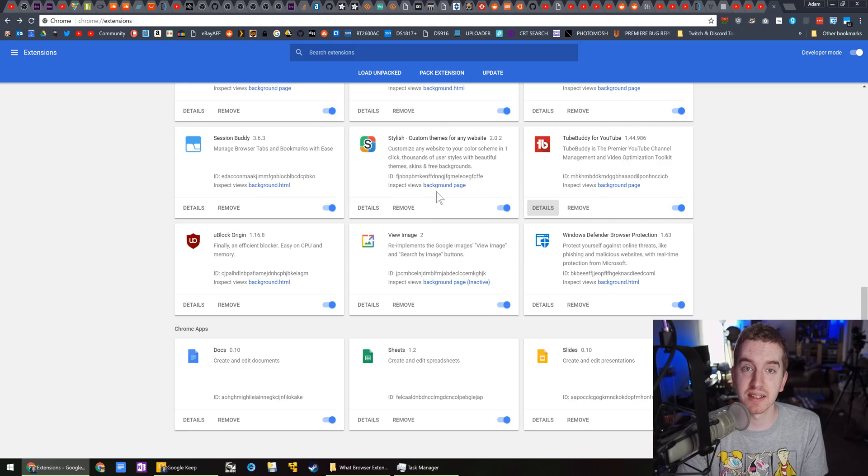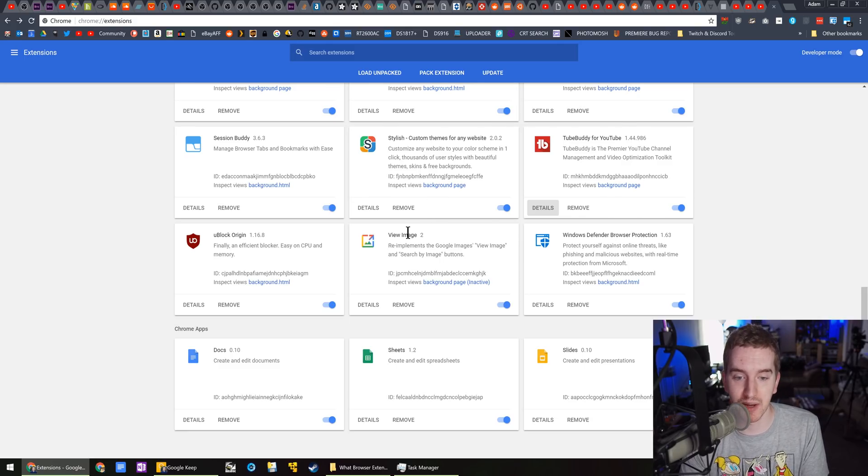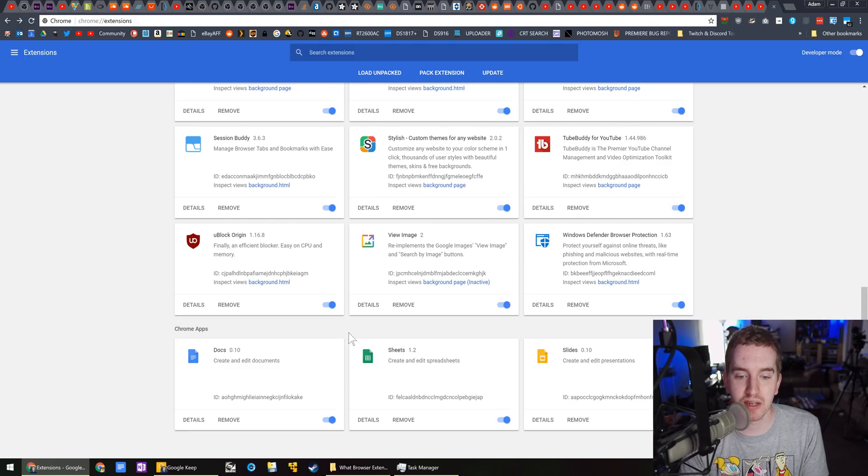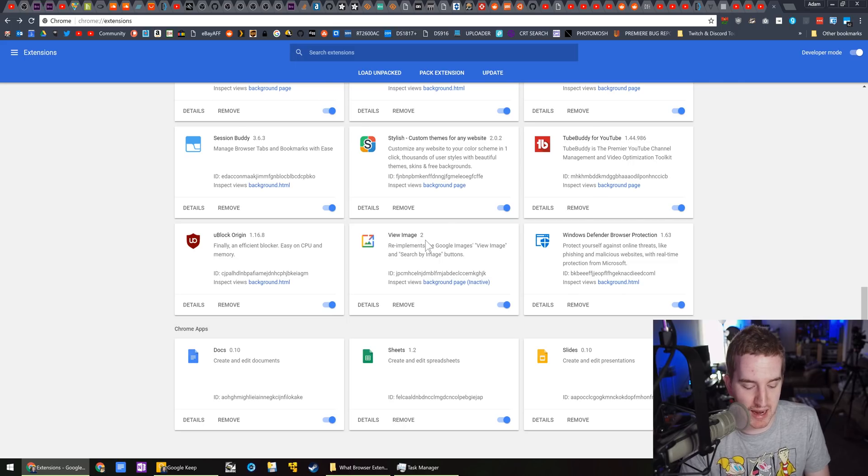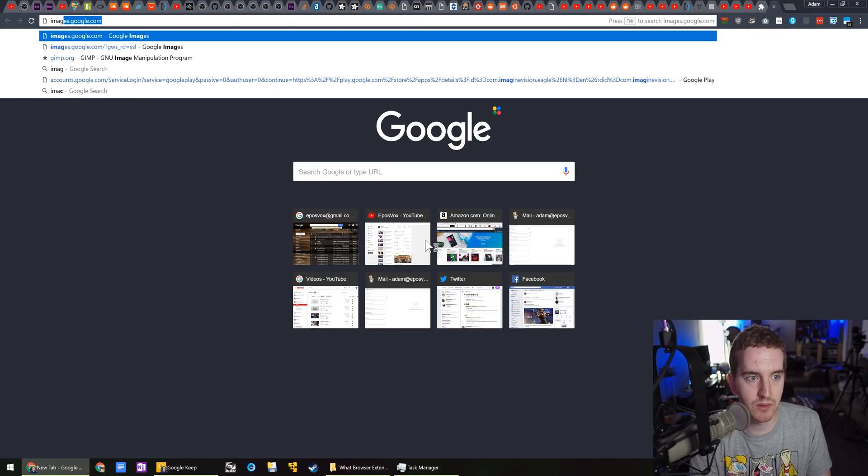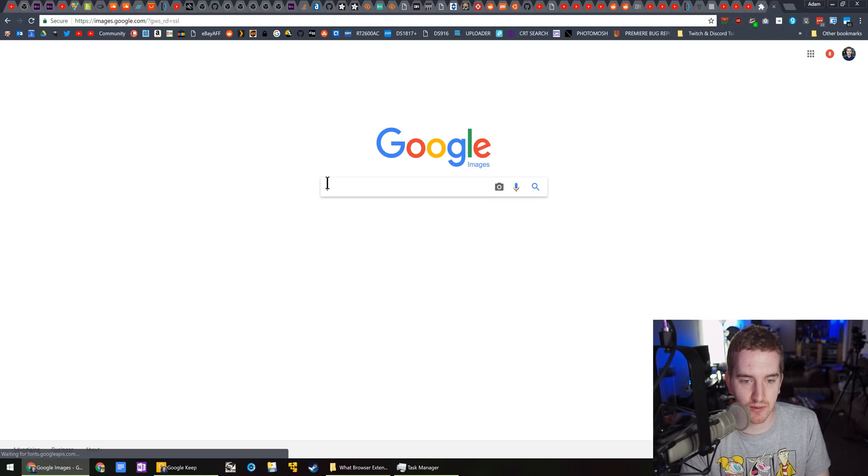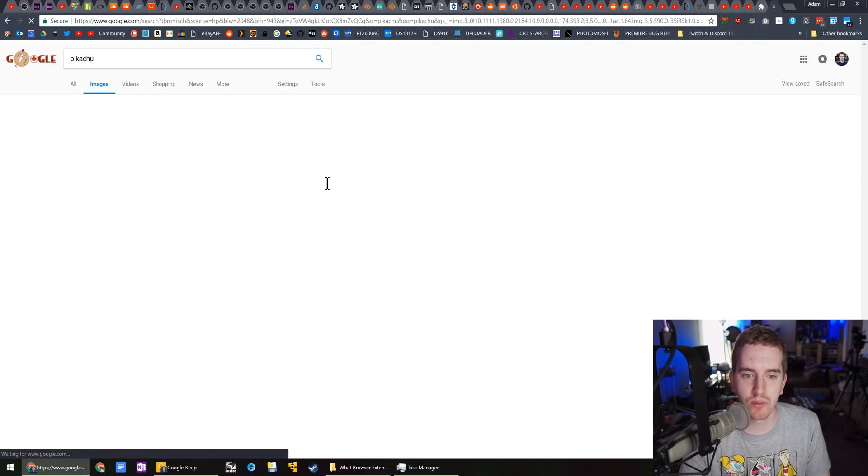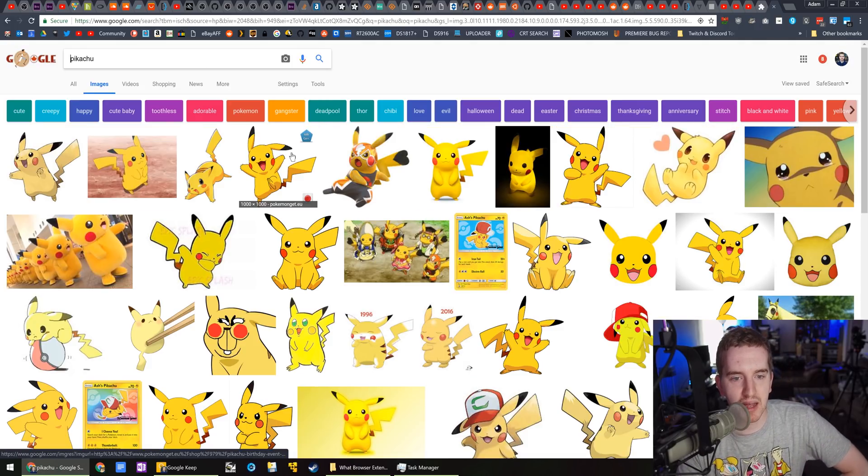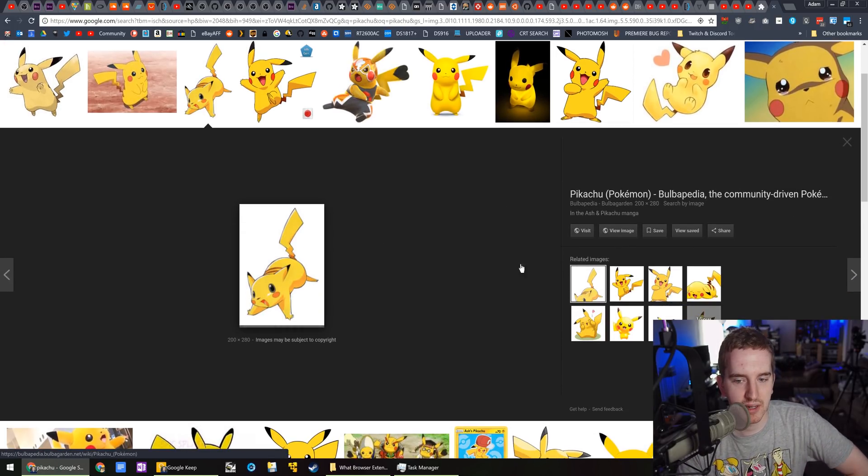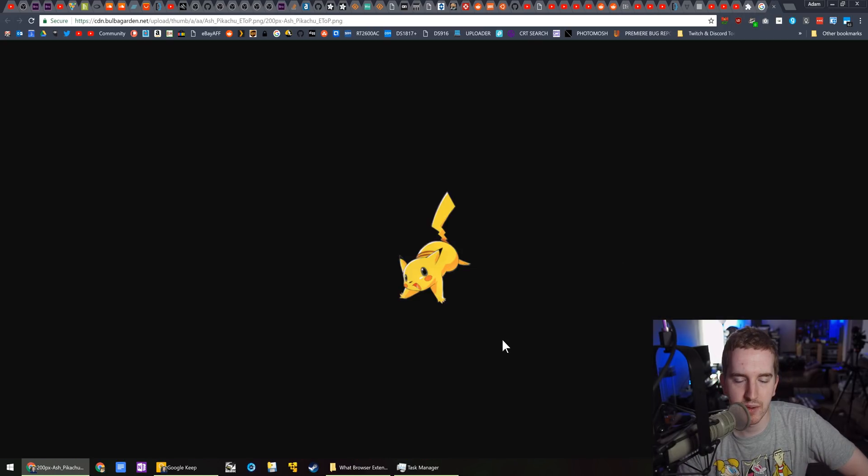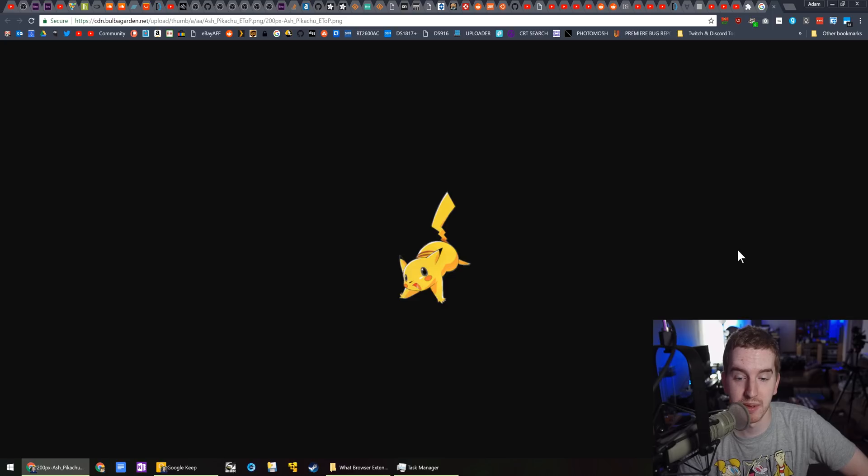View Image is, of course, the tool that brings back the View Image button on Google Images. So, if I search for a picture of Pikachu, hit View Image. I got an adorable picture of Pikachu. Of course, be cognizant of copyright laws.